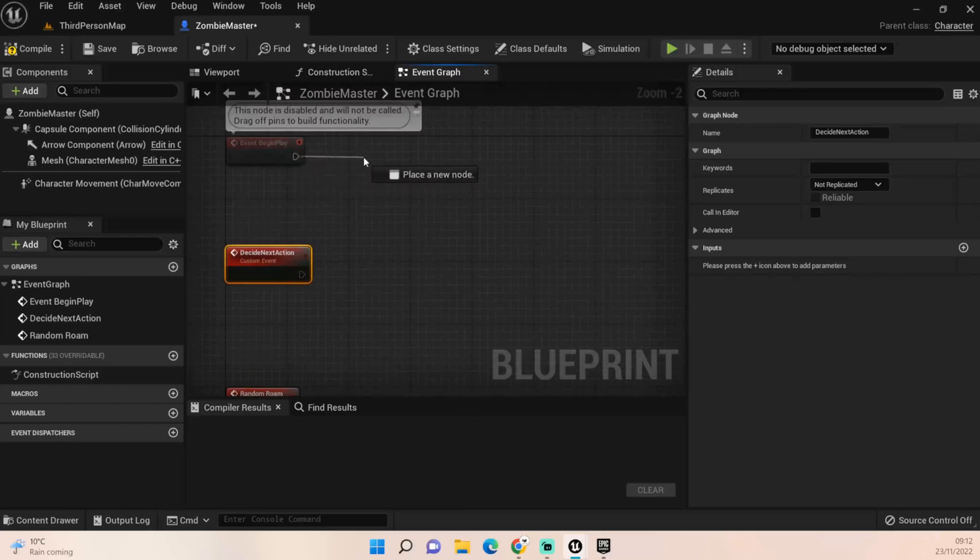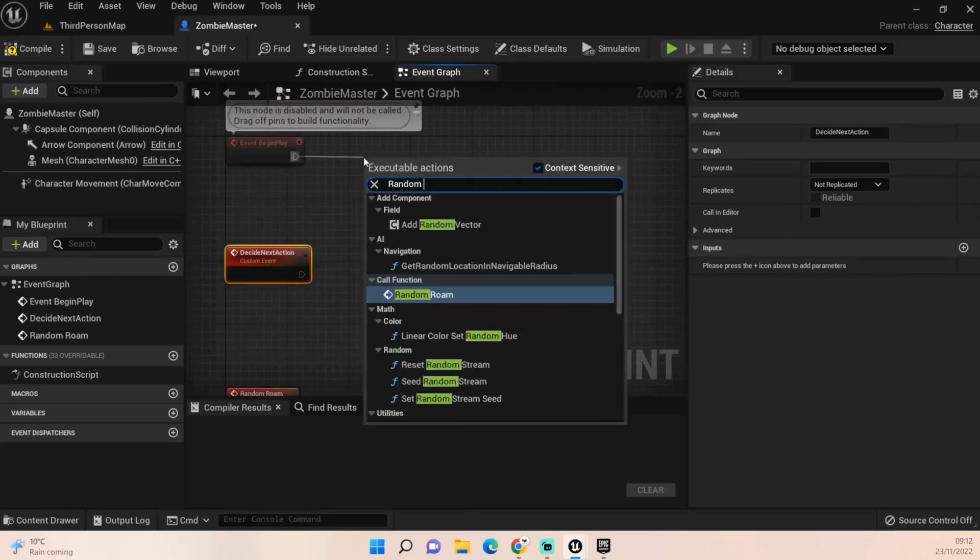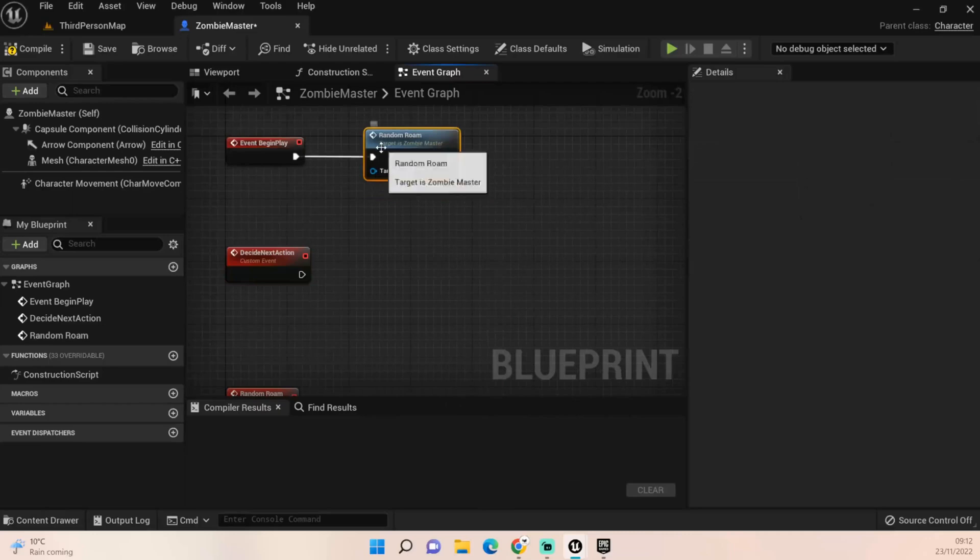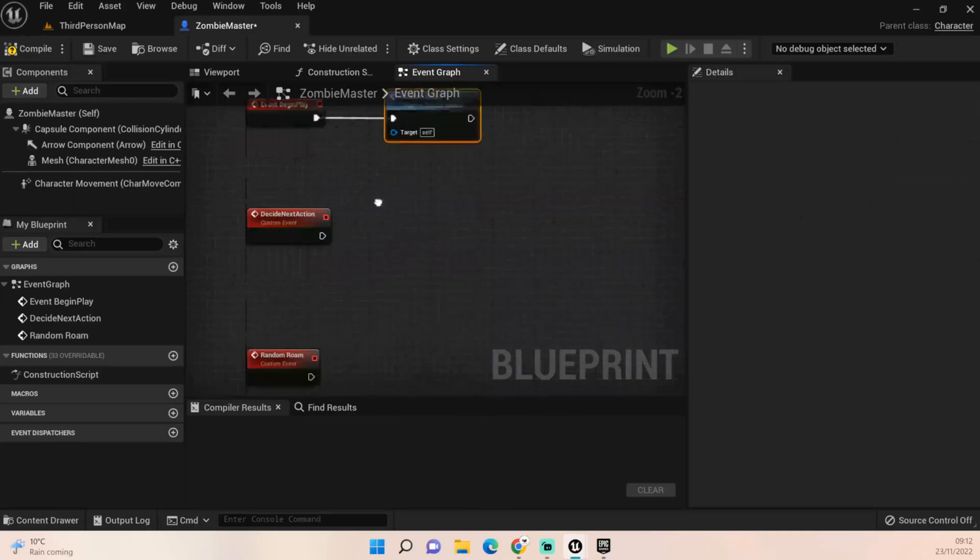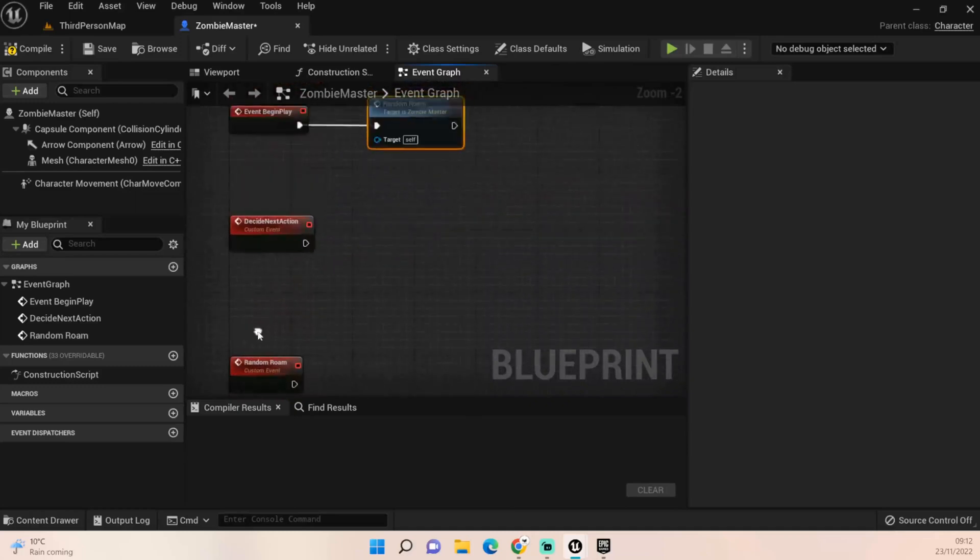On event begin play we just want to call our random roam code because whenever they start we want to get them moving around the map.